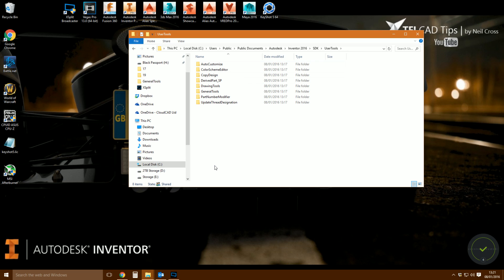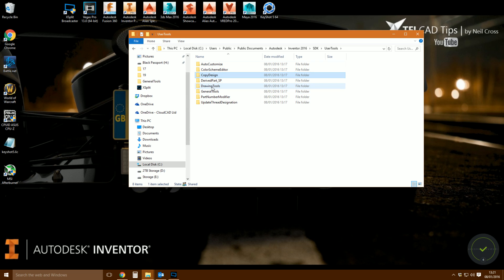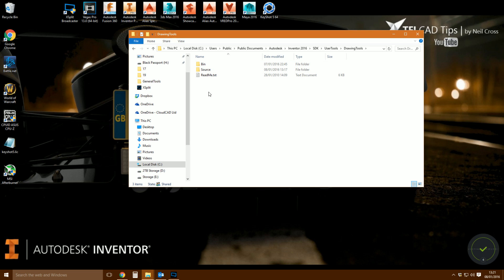After installation, you should see a folder in the same area as the User Tools file. Double-click User Tools and you should see half a dozen or so folders. I'm not going to go through all of them — there are six, and I'd say about three or four are quite useful. The ones I'm less interested in I haven't looked at properly, so I'm going to concentrate on the Color Scheme Editor, Copy Design, and Drawing Tools.